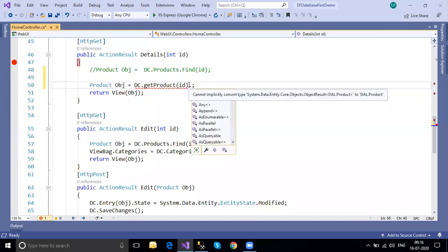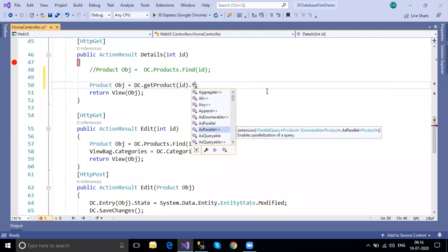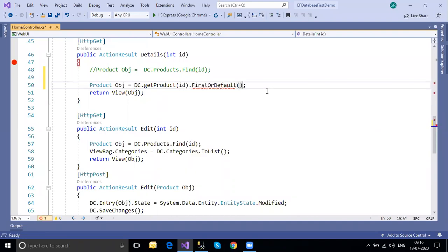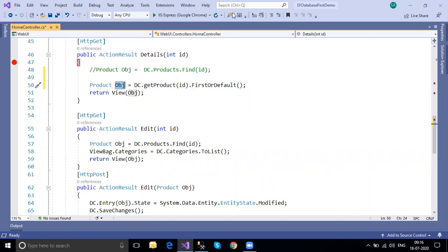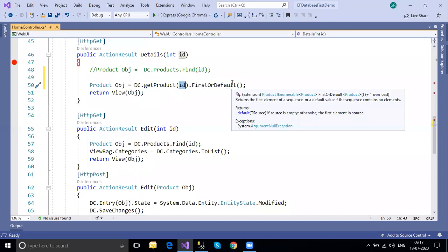We have an error: 'Cannot implicitly convert type System.Data.Entity.Core.Objects.ObjectResult of DAL.Product to DAL.Product.' The stored procedure returns multiple products - it assumes multiple records, but we're trying to store that into a single variable. That's why I'm calling `.FirstOrDefault()` - even if there are multiple records, it takes the first occurrence.